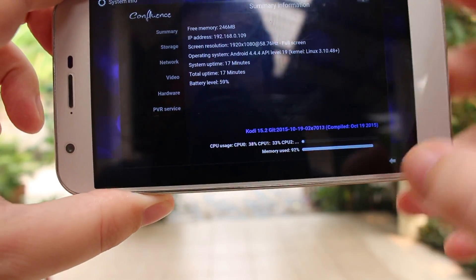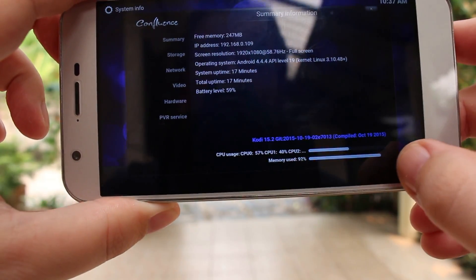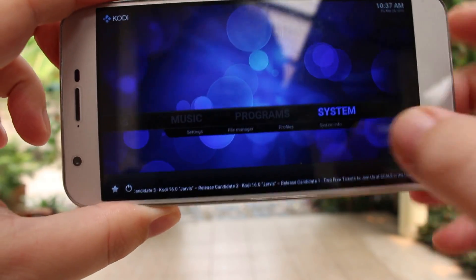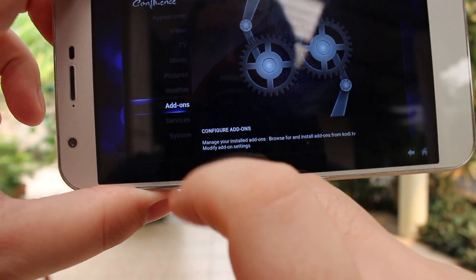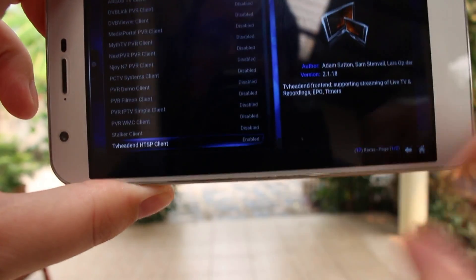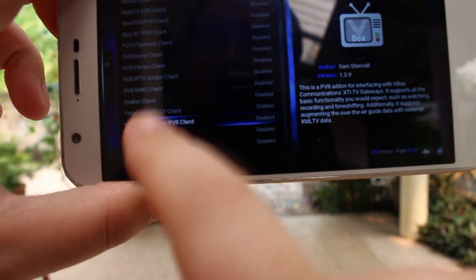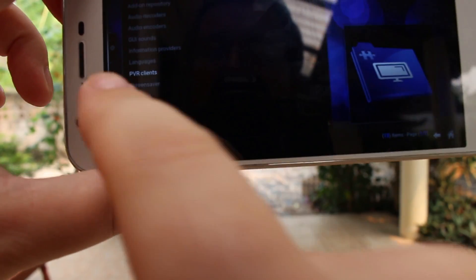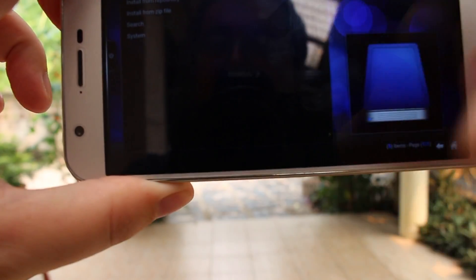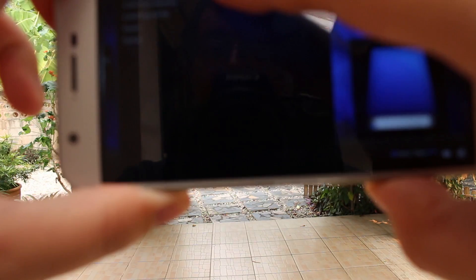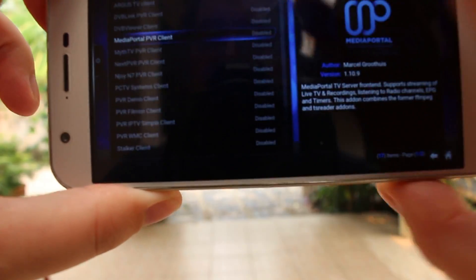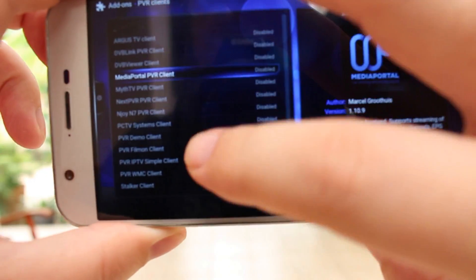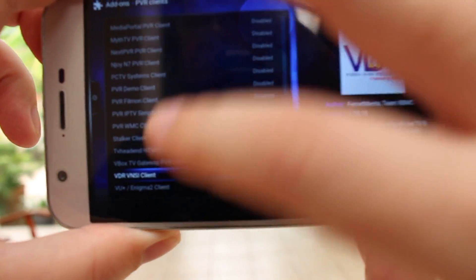I'll show you what I had to configure. First you need to go to Settings, then Add-ons. You will go to this list, click on My Add-ons, then PVR Clients, and scroll down to go to TVheadend HTSP Client.